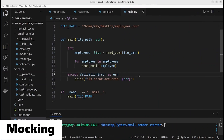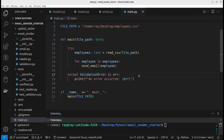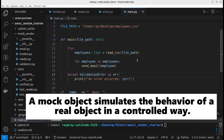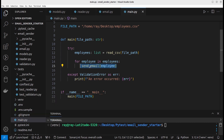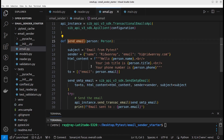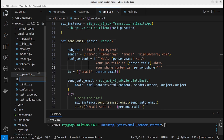Mocking is when you create a fake version of an object. If you take a look at the main module, it sends an email to each employee by using sendEmail. The sendEmail function depends on an external service to send the actual email. Remember that the cost of sending email is not free, and sending actual emails can also slow down the speed of the test. Let's create a new file named testSendEmail.py.